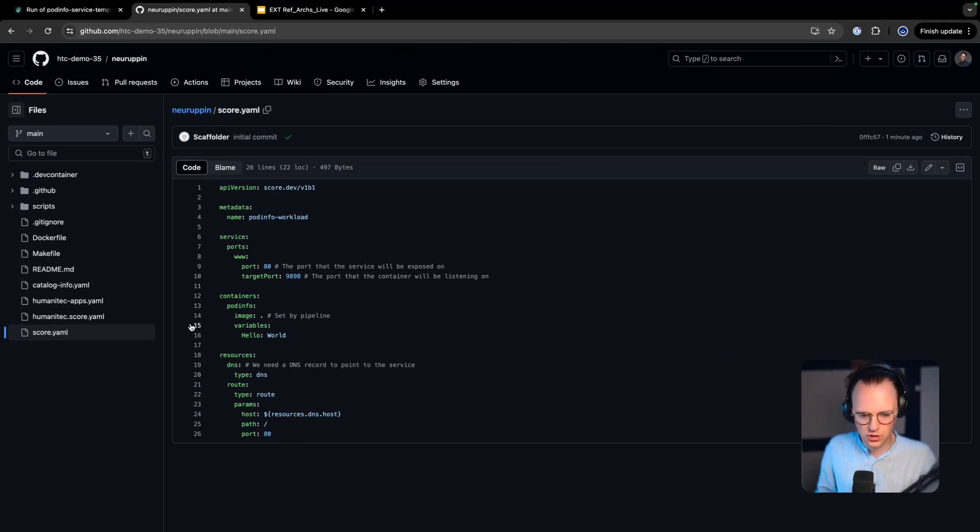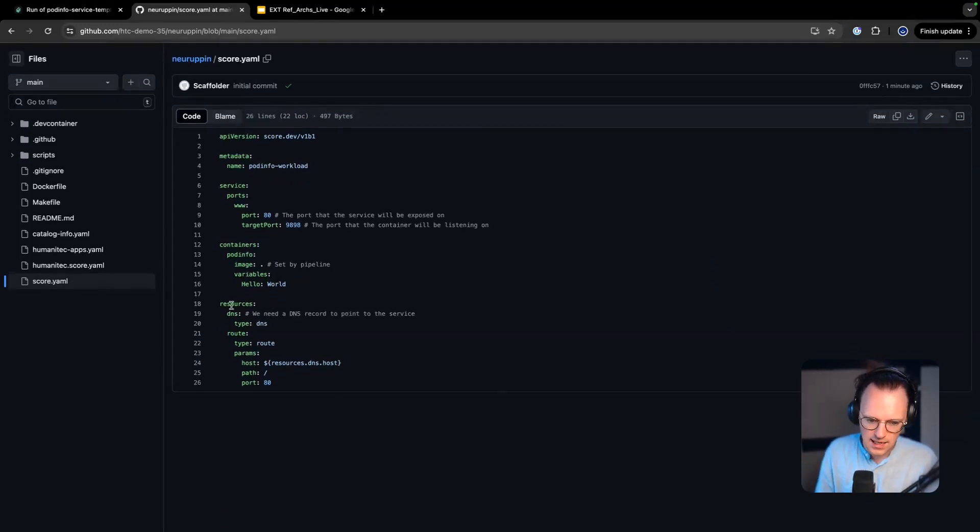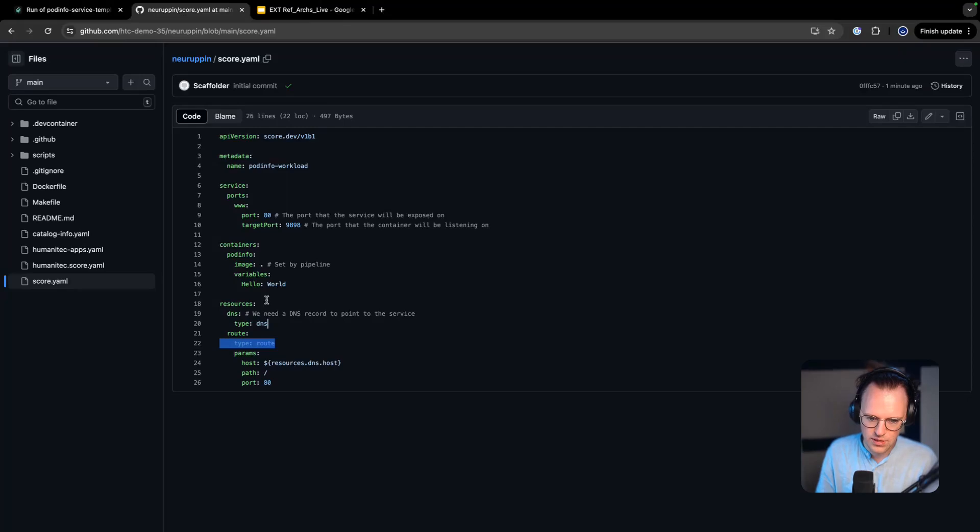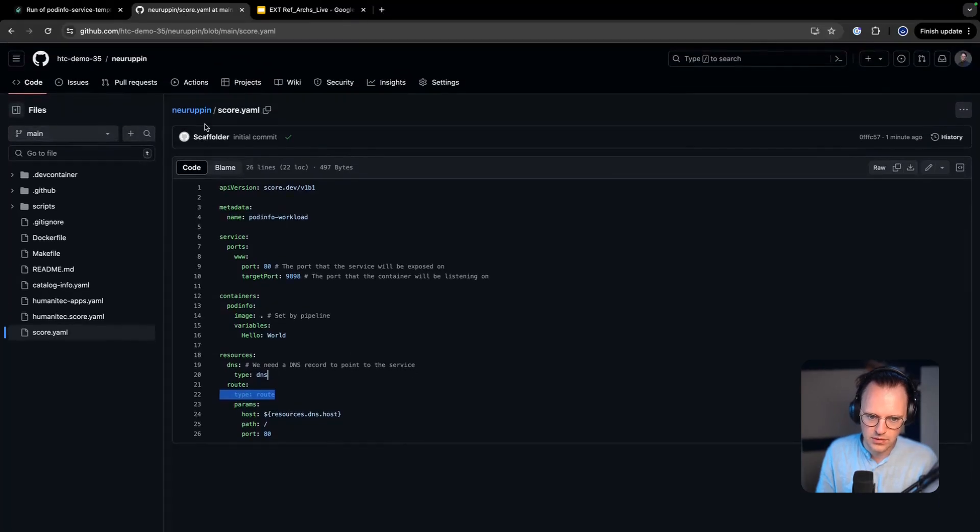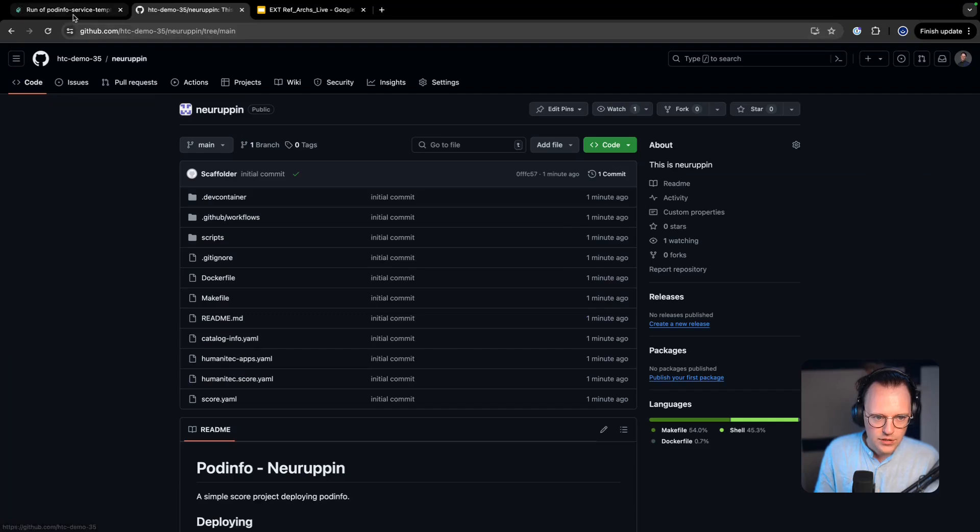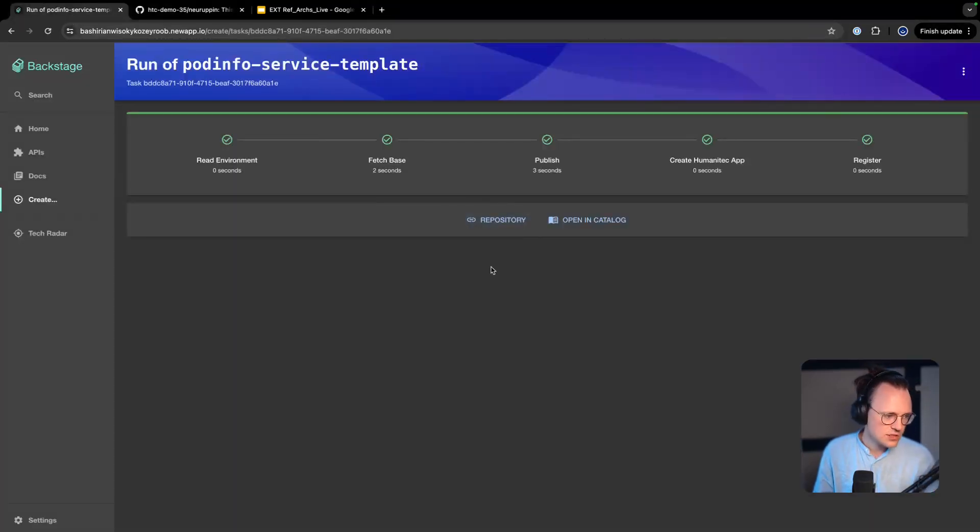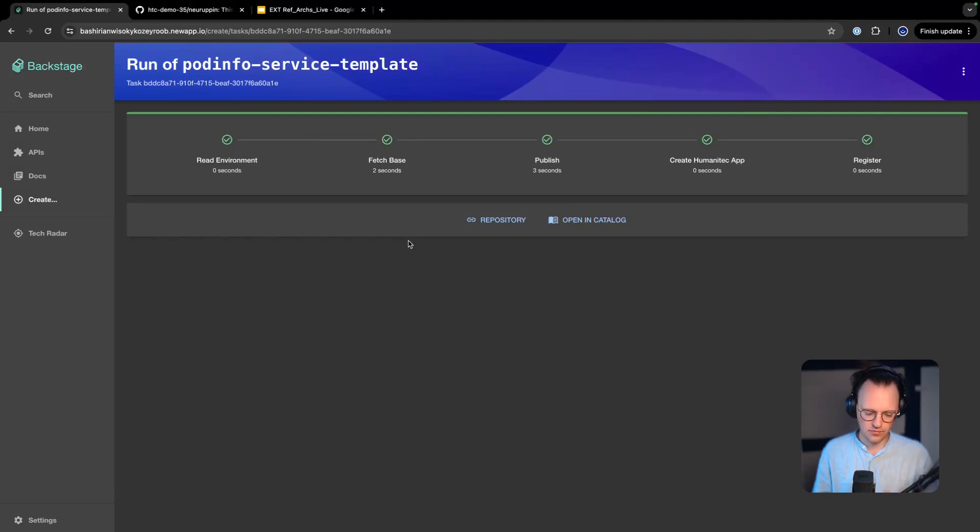And it's a way for developers to describe the relationship between the service and the dependent resource. So we can see here that this service has a DNS and a route. So it's really very simple and straightforward. Cool.